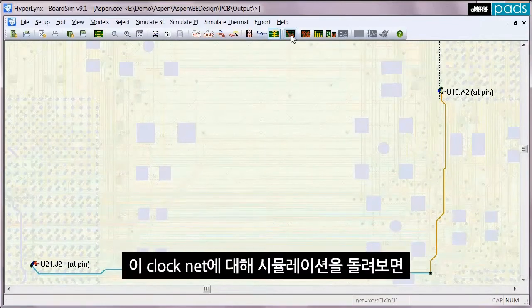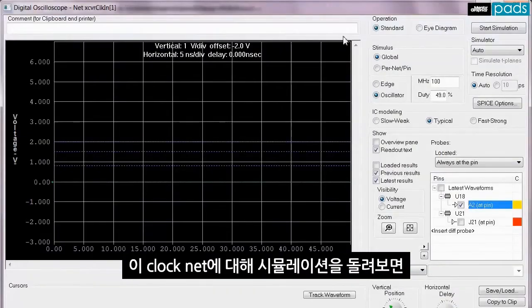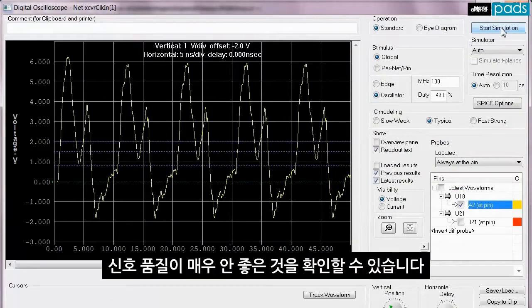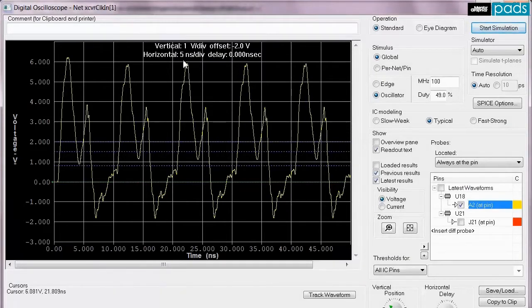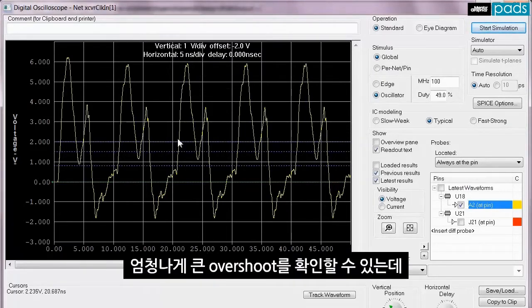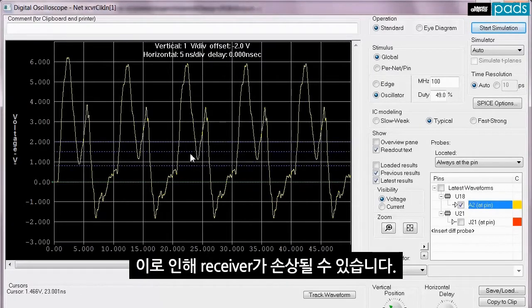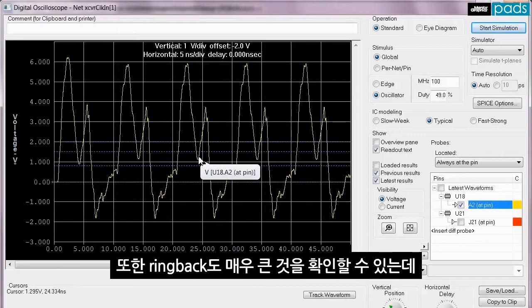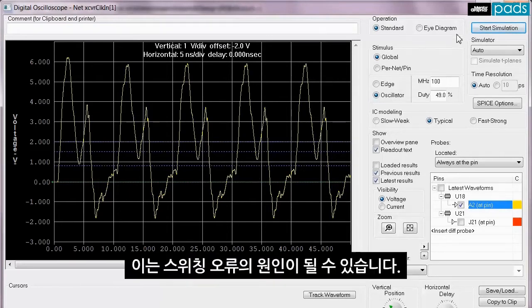We will find that it has extremely poor signal integrity. There are massive overshoots which would cause damage to the receiver, in addition to very large ringbacks which would cause false switching.